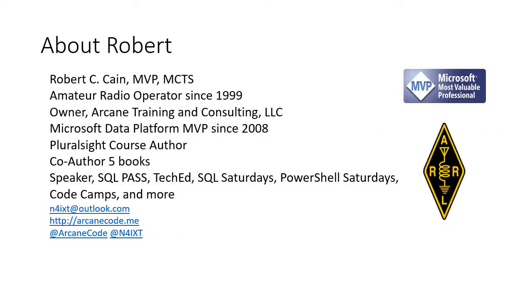I've been an amateur radio operator since 1999 and currently hold an amateur extra class license. I'm also an ARRL Life member. Professionally, I'm the owner of Arcane Training & Consulting, working as a trainer in the Microsoft IT space. Check out arcanecode.me for more information.